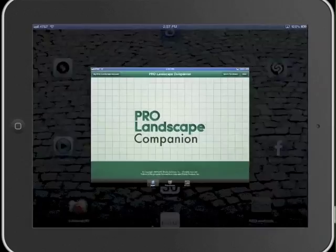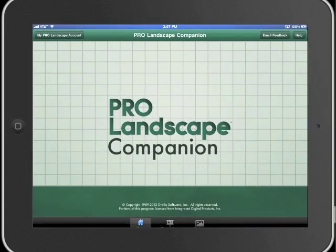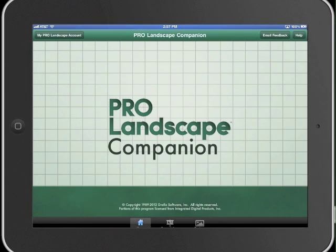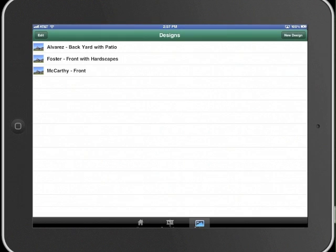Welcome to ProLandscape Companion, the first professional landscape design solution for iPad and Android-based tablets. ProLandscape Companion works in conjunction with ProLandscape Design software. Let's take a look at creating a new design with ProLandscape Companion.